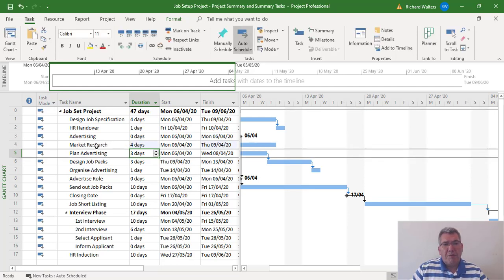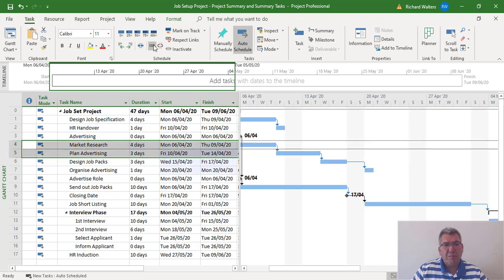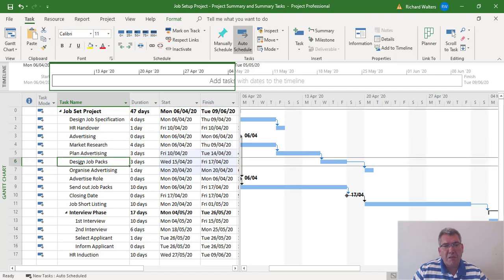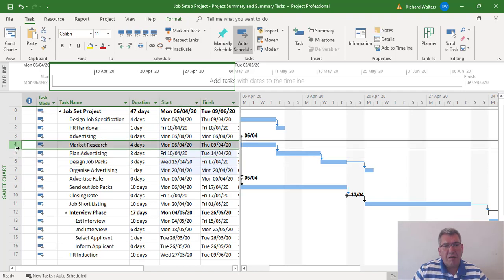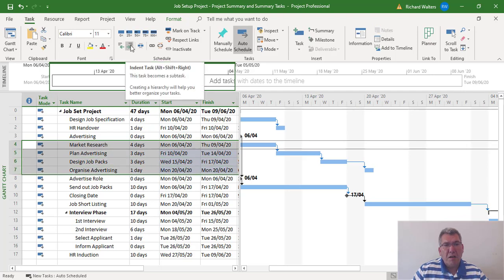I want that to be a four day task and a finish-to-start link with plan advertising. So I'll highlight rows four and five and choose the chain to link them. Now I'll put the summary task back in, now that the task is in place. I'll highlight four, five, six, and seven, and indent task puts the summary task back in.